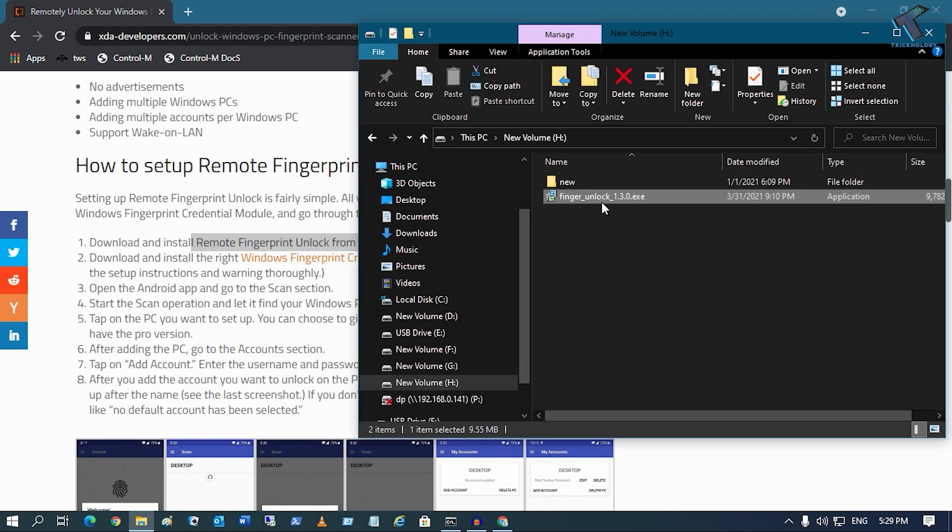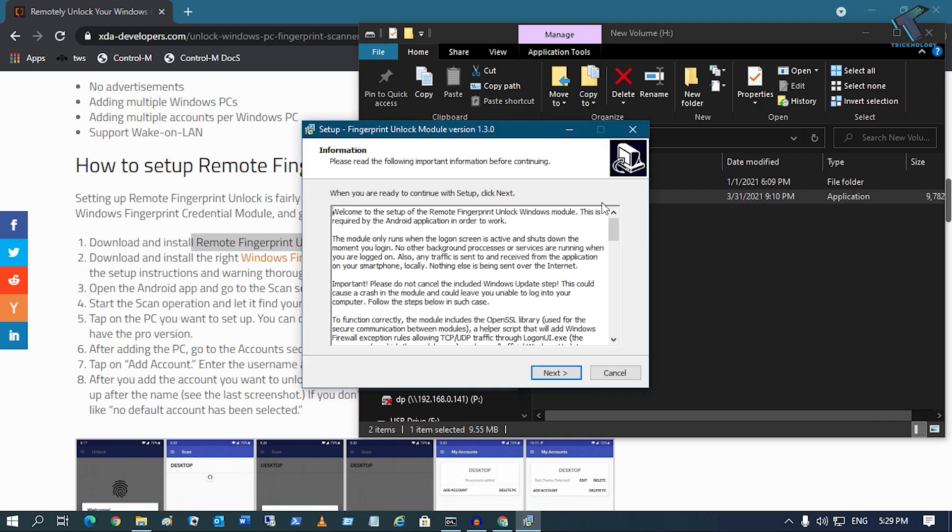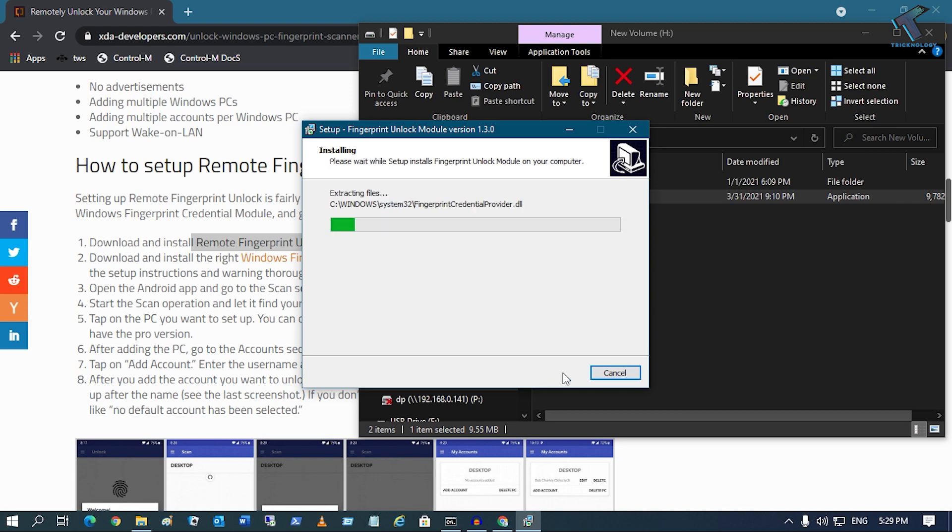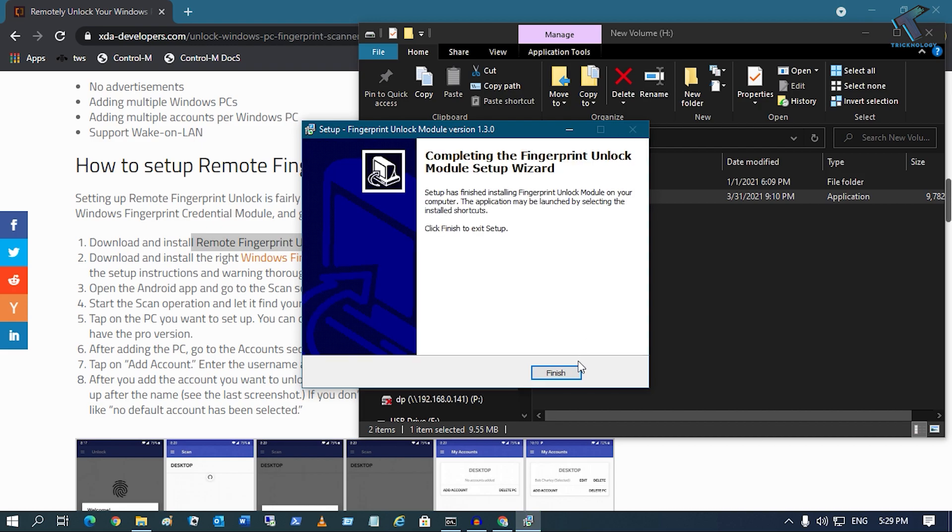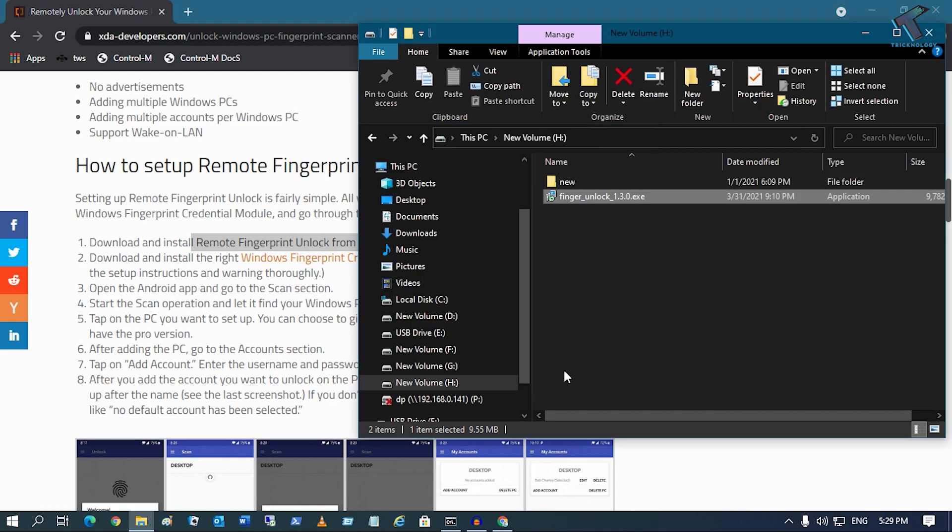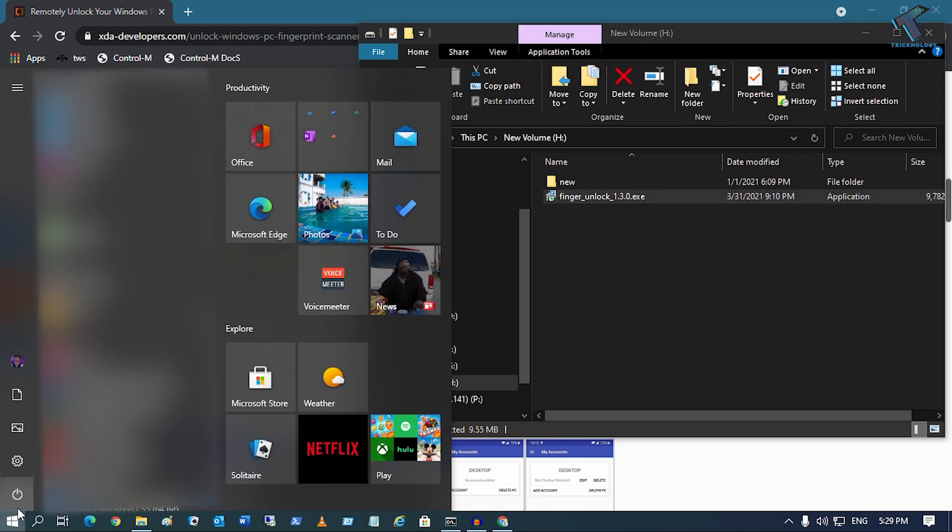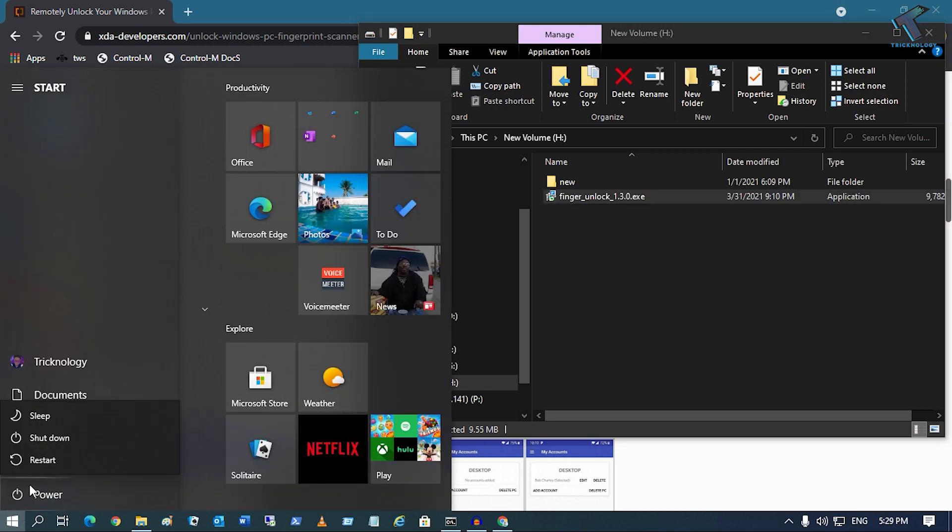You just need to install this application on your computer. Just click on next, then click on install. As you can see, I have already installed this application, so I will click on no. You have to click on yes, and after that click on finish. After done, you just need to restart your computer. Go to your start menu and click on this restart button.